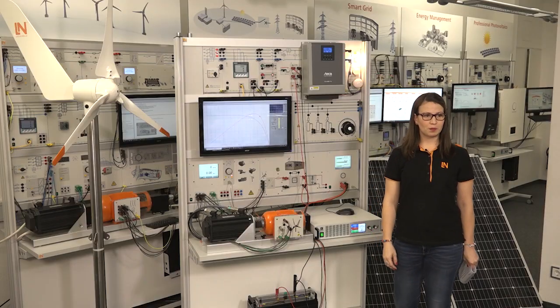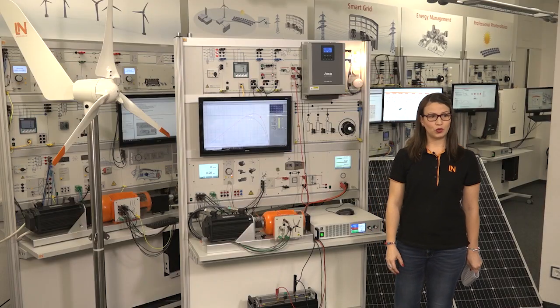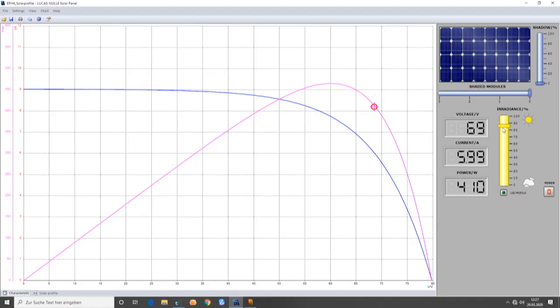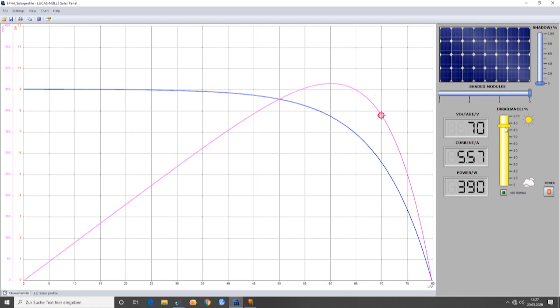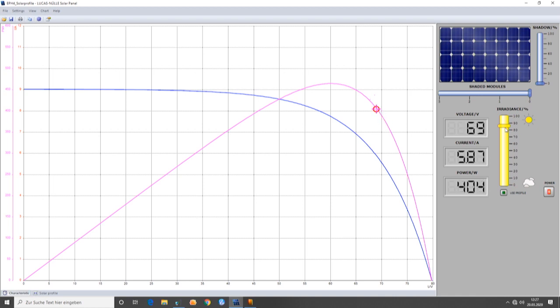If too much power is produced, the system cannot process it. And consequently, depending on the battery charge status and the load, the working point will not be at its maximum, but instead, it will be at a reduced value.